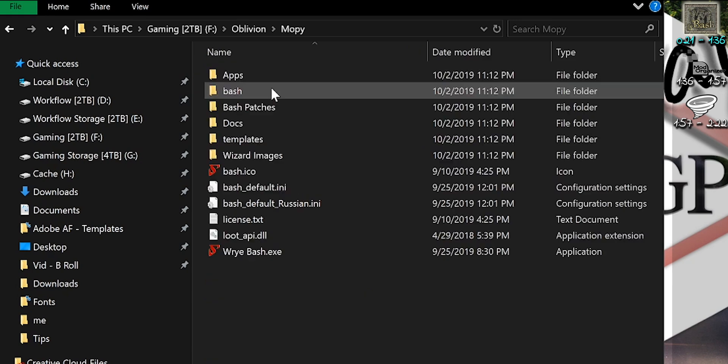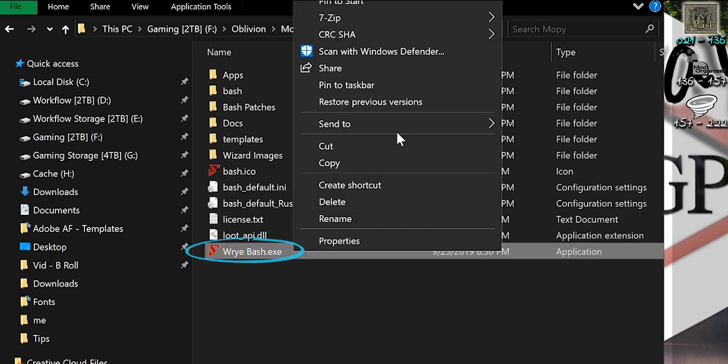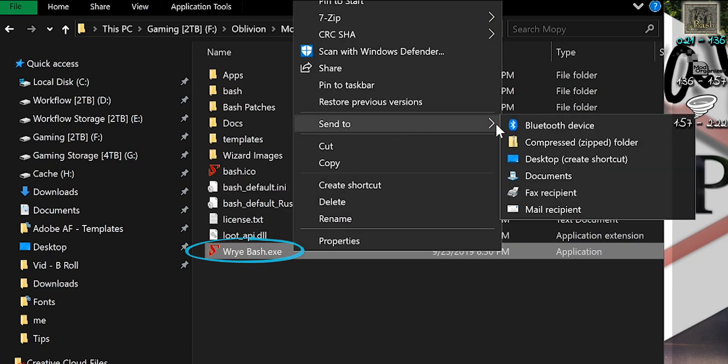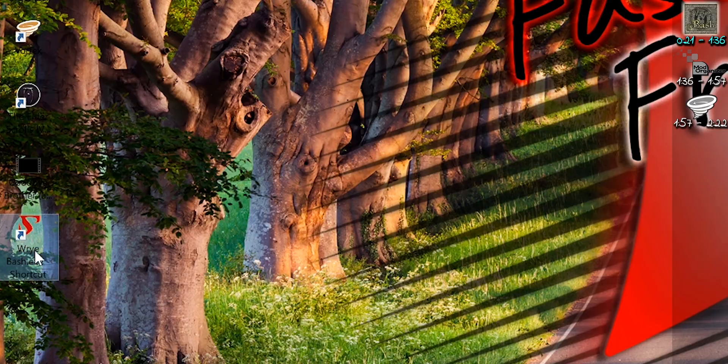Open Mopi. Right-click the executable. Send a shortcut to the desktop. Launch it.